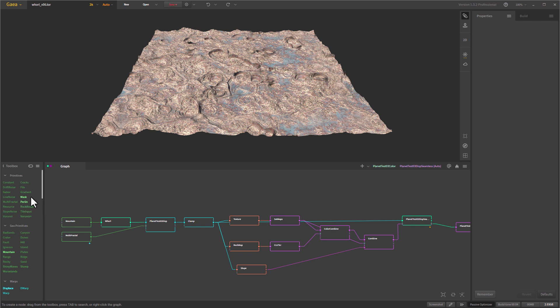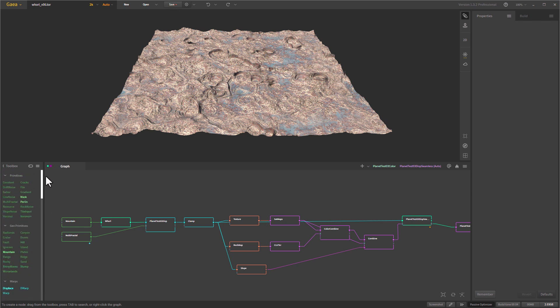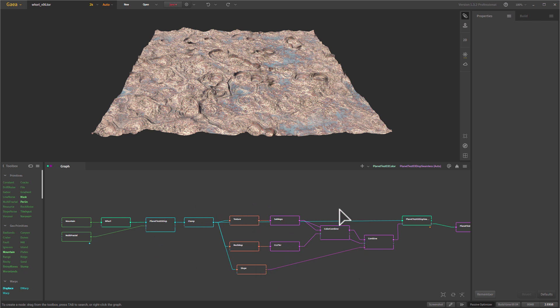So there's a whole lot of different nodes that do lots of different things, but the basic workflow is you create a simple primitive of some sort, then you take it and modify it, which is this stuff here, then you add color, and then towards the end you export your color map and your displacement map.